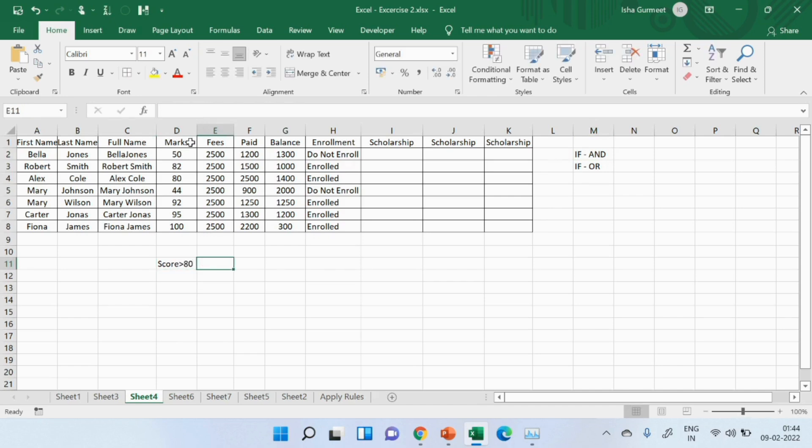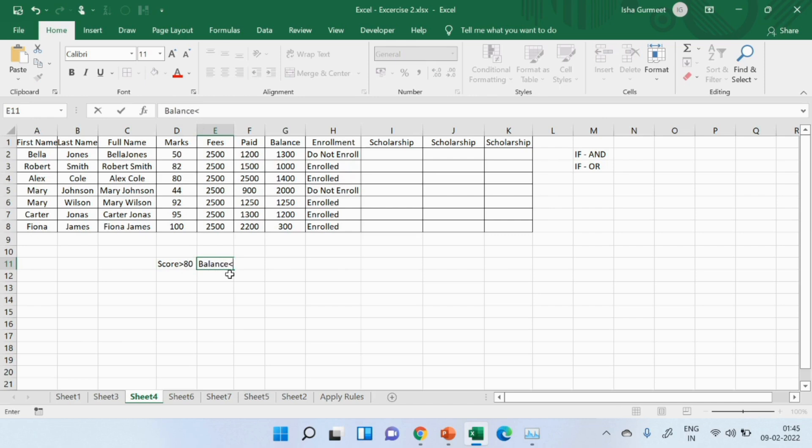The student should get above 80 or their fees balance should be below or equals to $1,500 to get the scholarship.